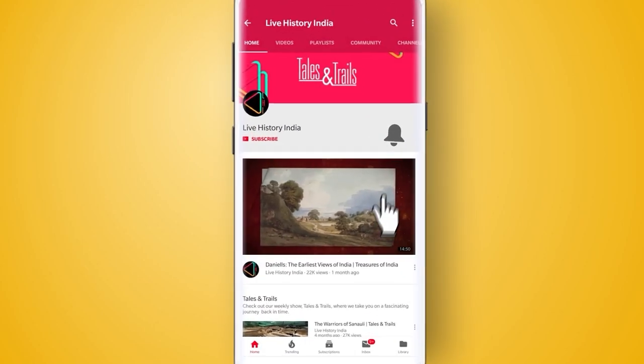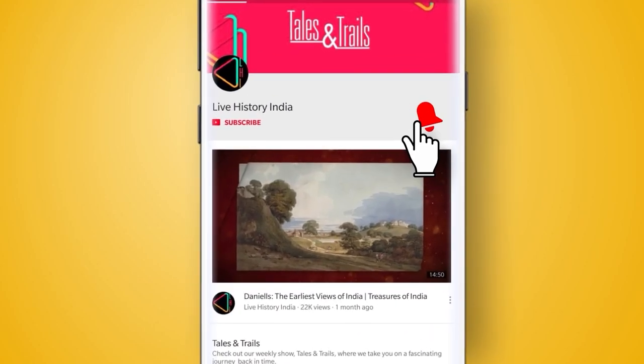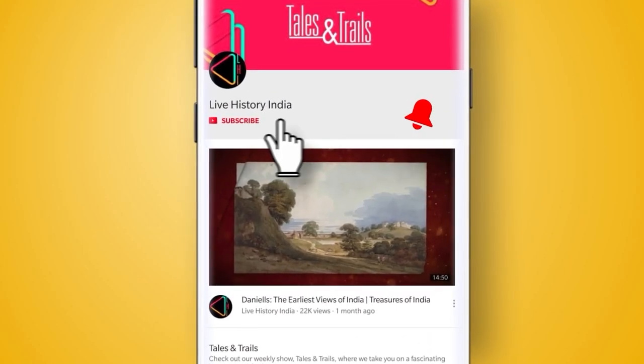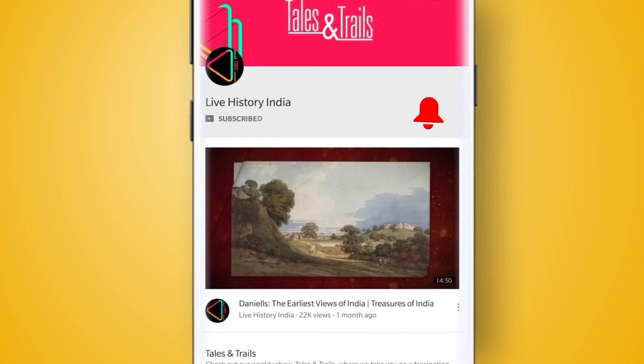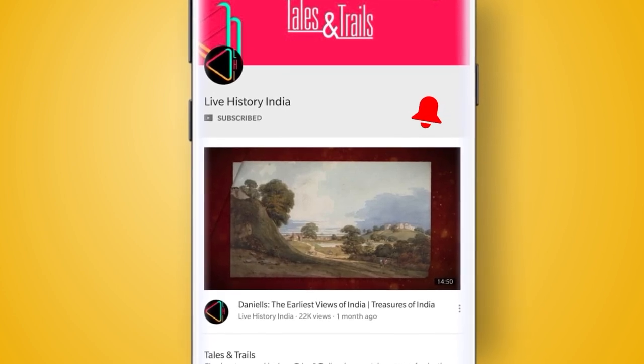To know more such amazing stories from Indian history, click the bell icon and subscribe to Live History India.